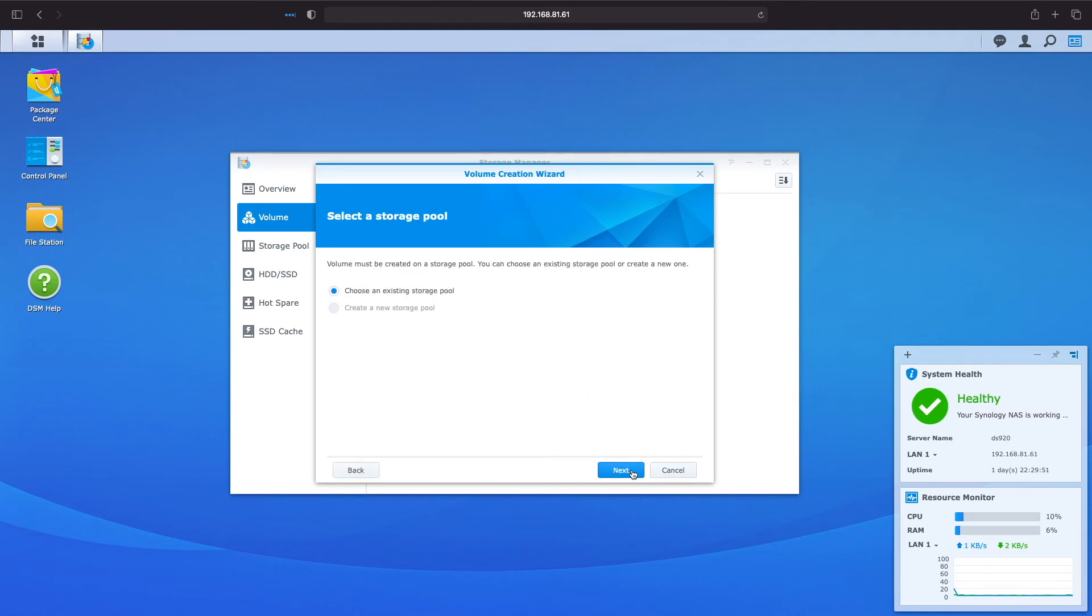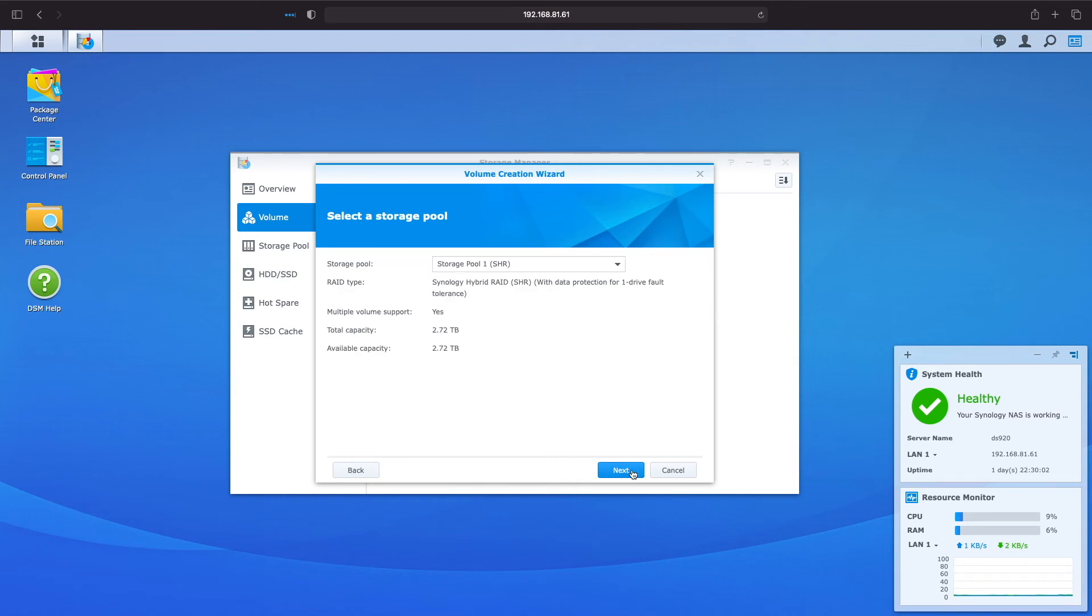Again because we've already created a storage pool the choose an existing storage pool option is the only one available so I'll click next. Here the storage pool we created earlier is already selected so I'll click next.